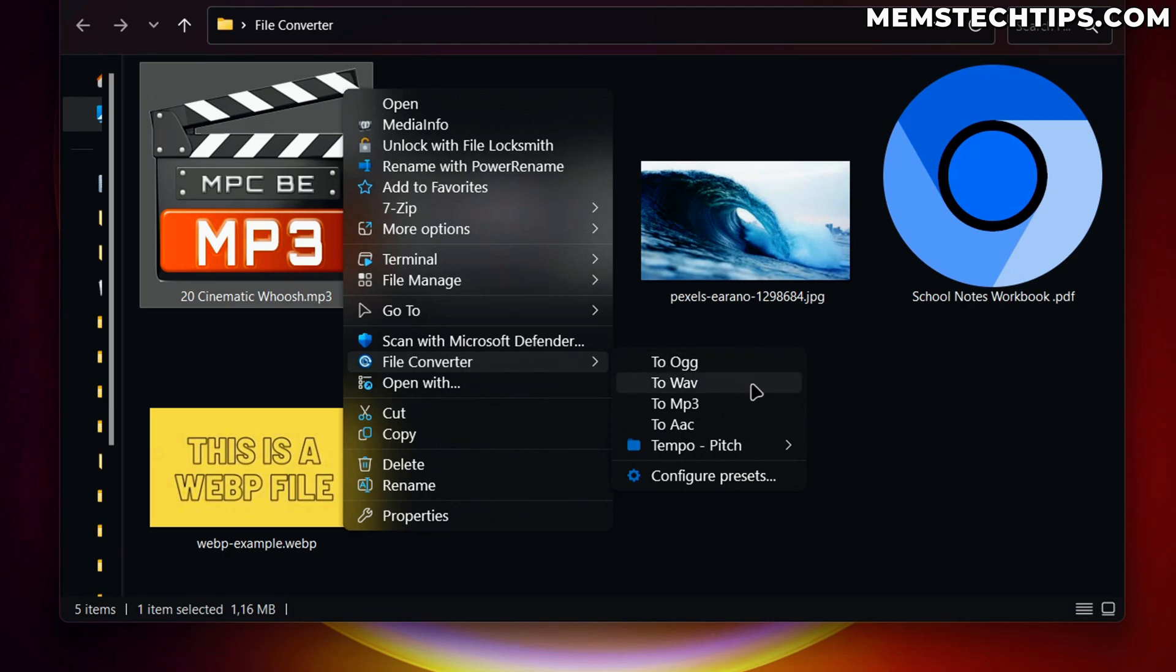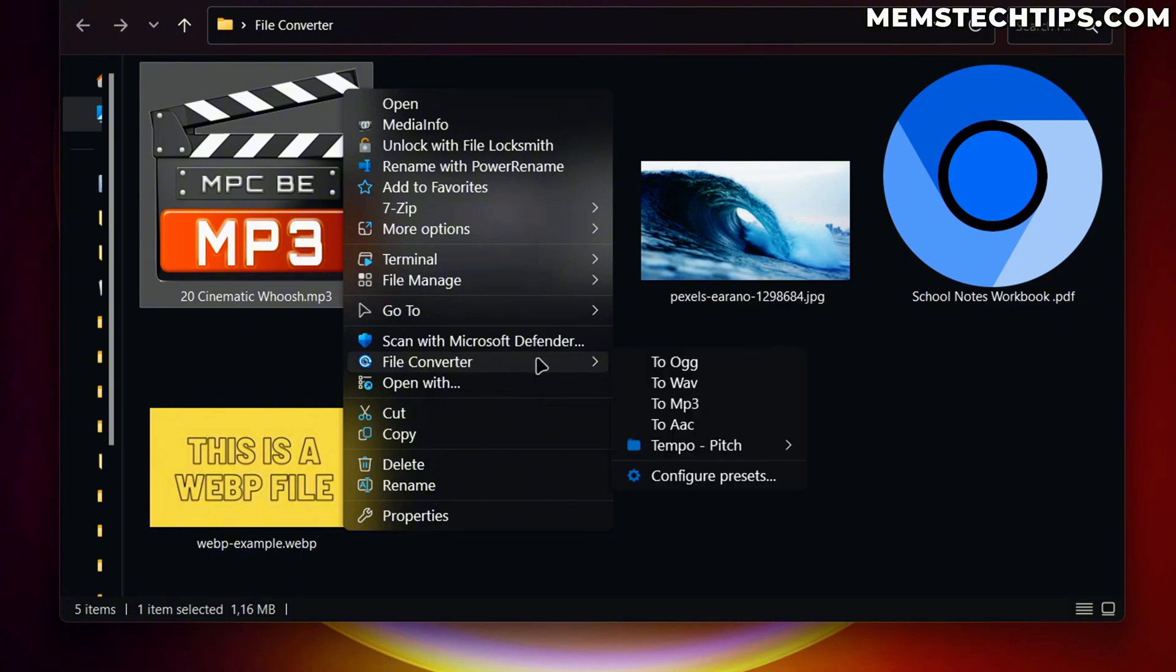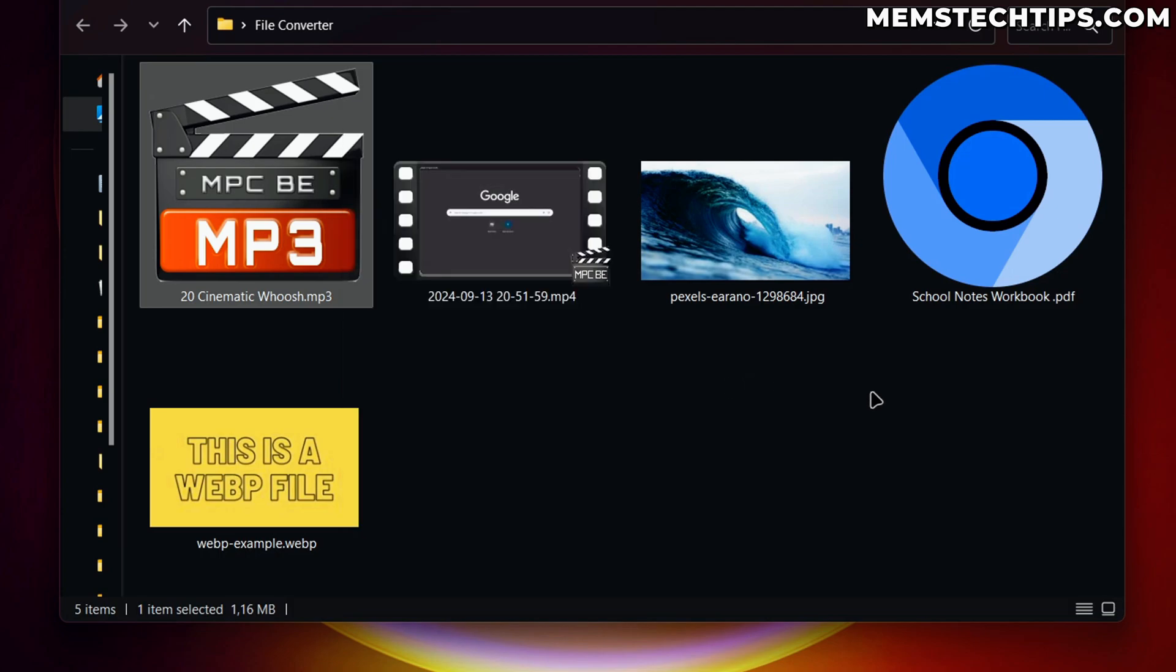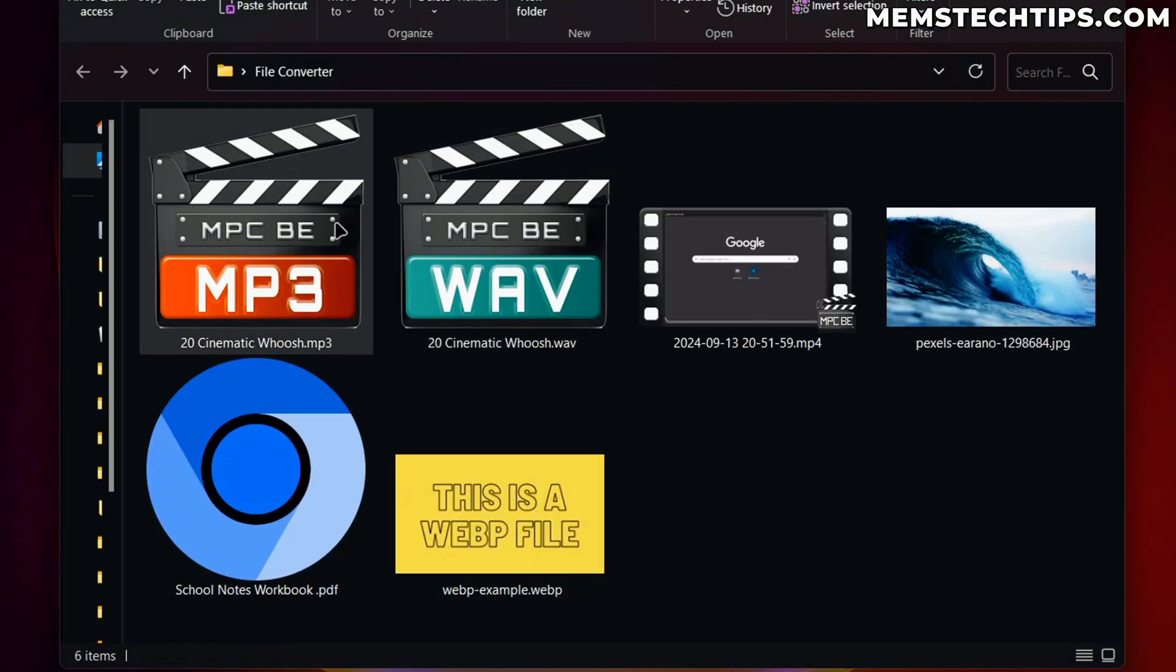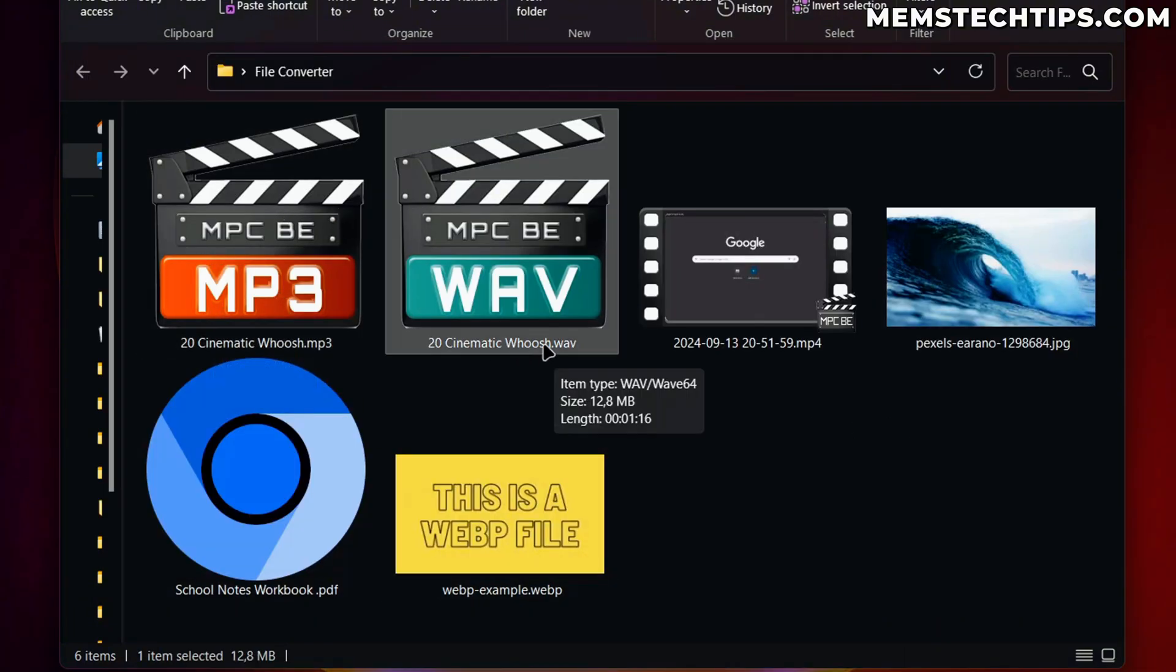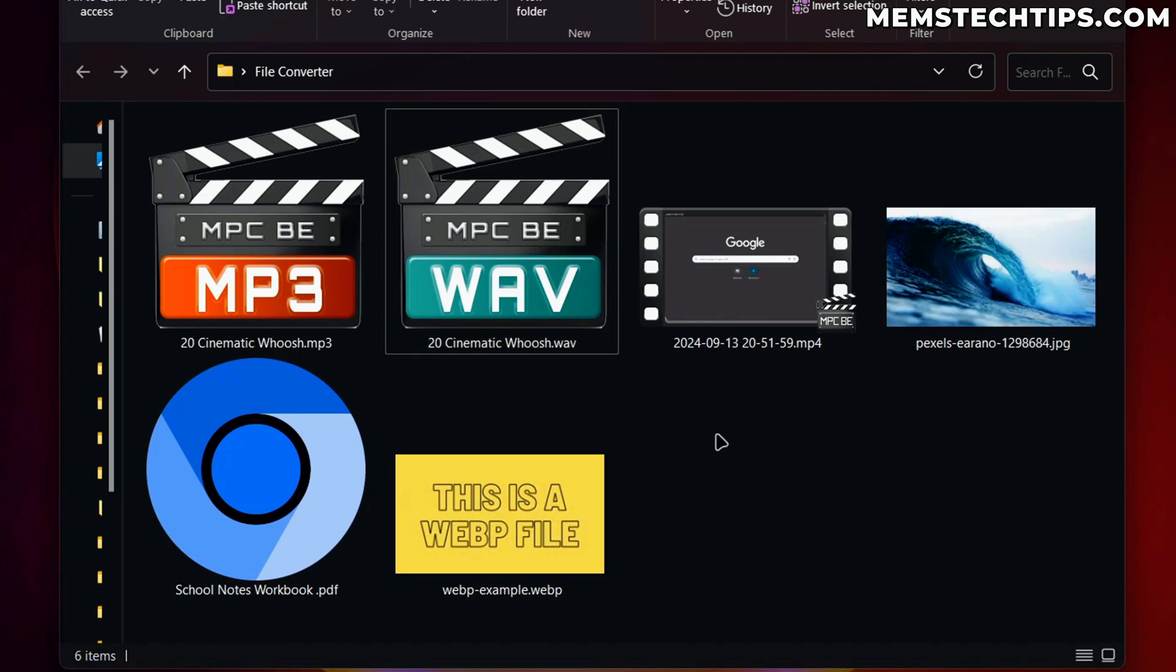And then it's going to give you a few options of other file formats that you can convert this specific file to. So this is an MP3 file. I can convert it to a WAV file. So I'm going to click on that and it's going to open this window here that says the conversion was finished. And inside of the same folder, I'll now have that file, but it's going to be the new file type that I just converted it to.